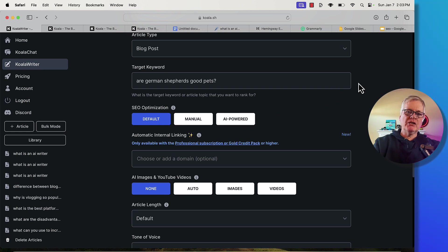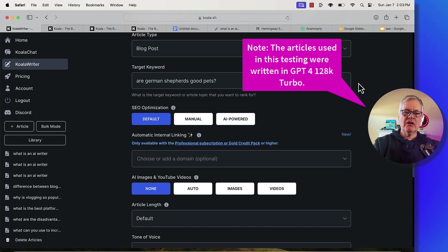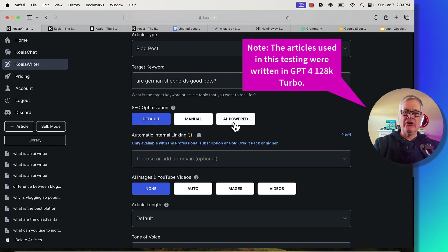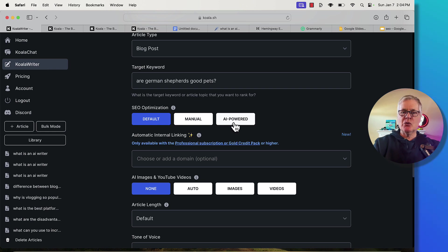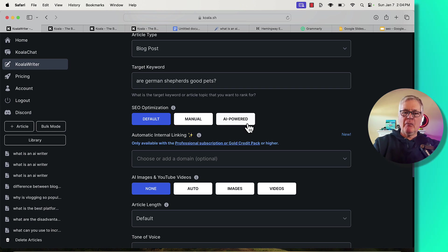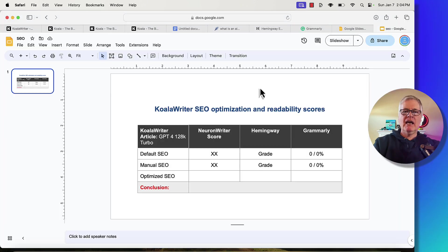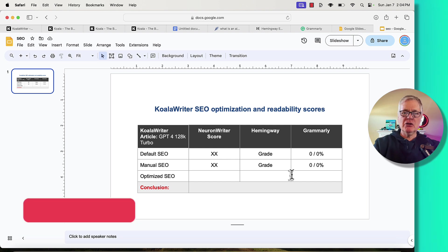What I wanted to do is some testing. I wanted to see if I wrote an article with the default SEO optimization setting, the manual setting, and the AI powered setting, what would those documents end up scoring in Neuron Writer. Then what I wanted to do is take a look at the readability scores that I would get from each one of the documents in Hemingway and Grammarly. In the end, I'll be putting the scores in here and we can tally it up and see what kind of conclusion we can come up with.